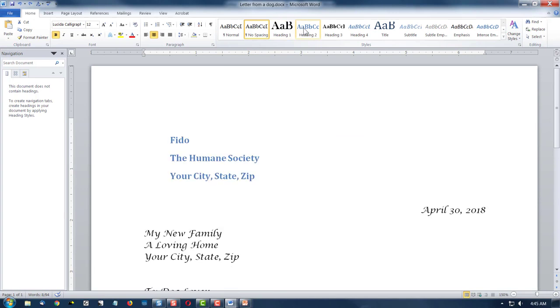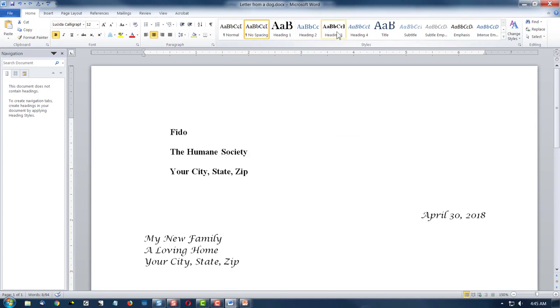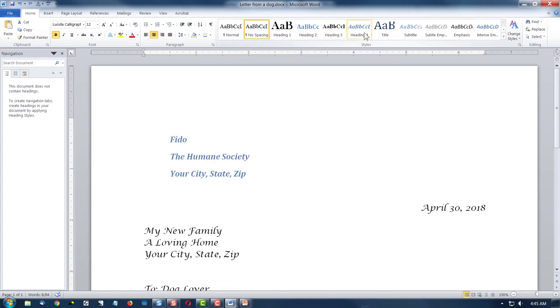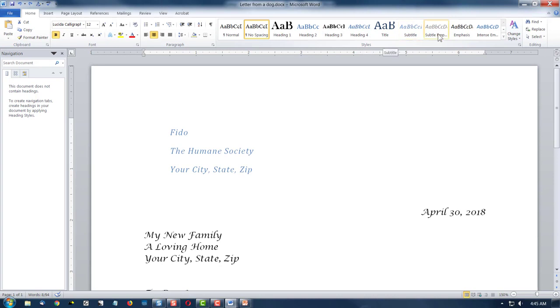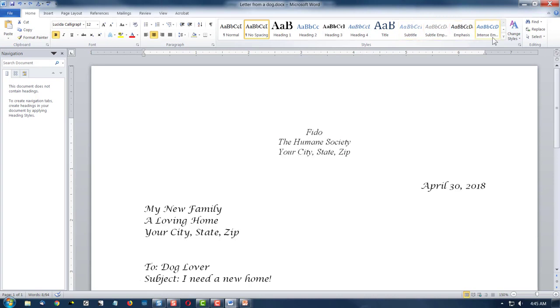If I hover over these styles, look what happens to my content. It starts changing like all of those styles, but I don't like them.